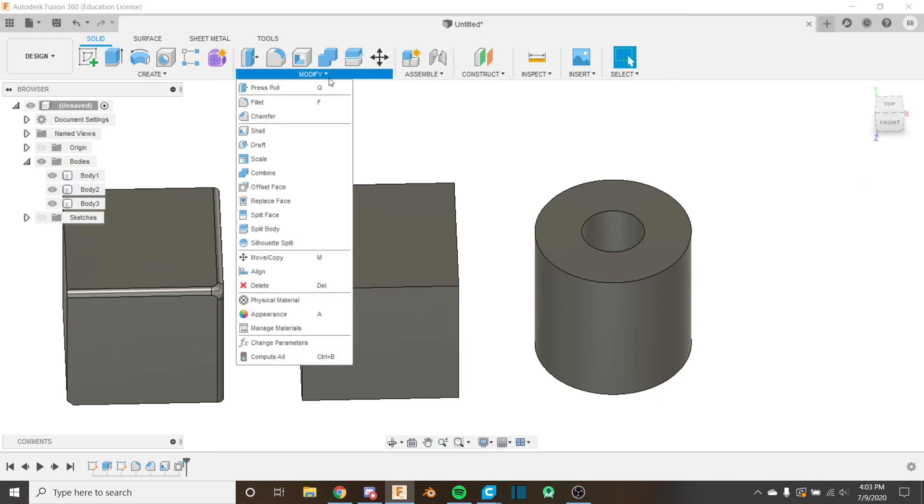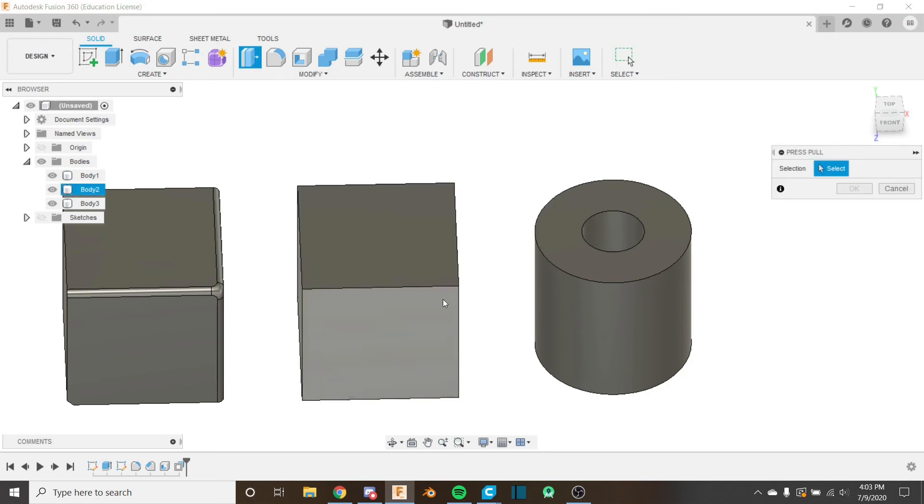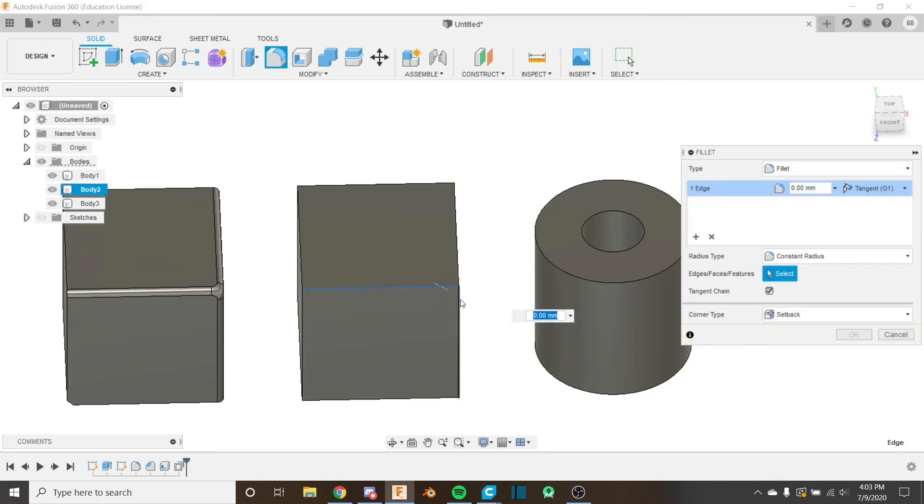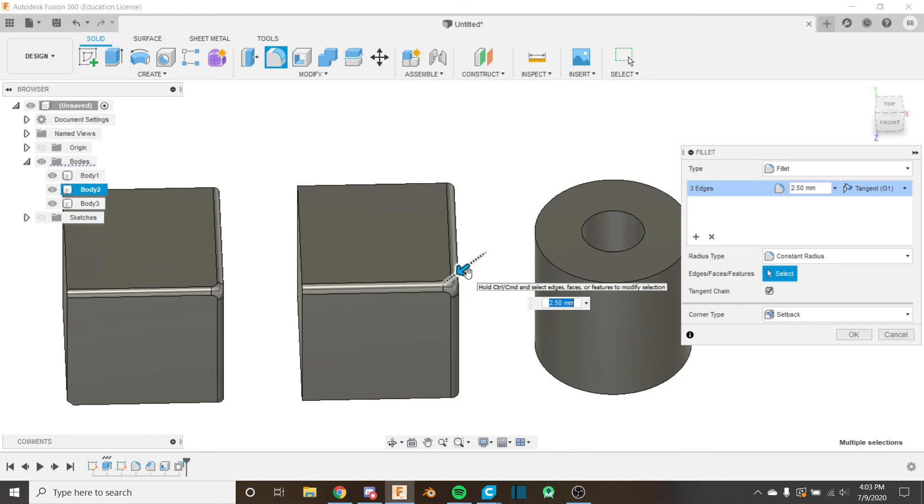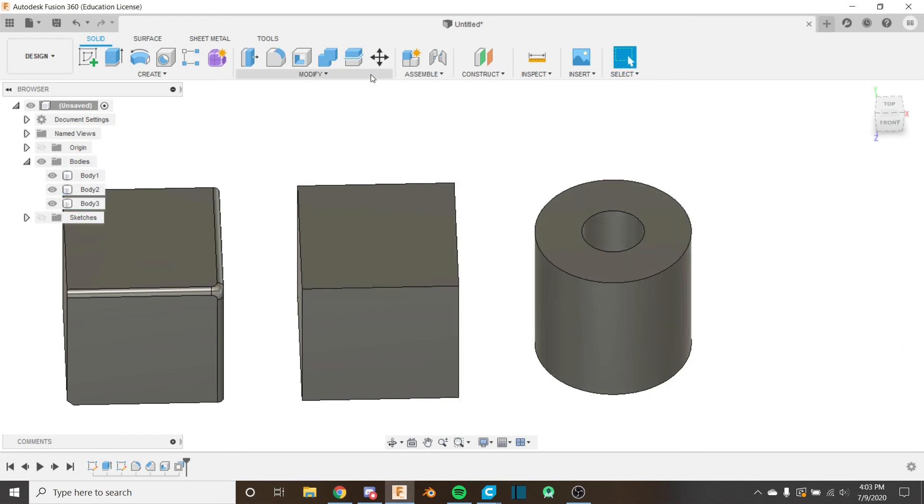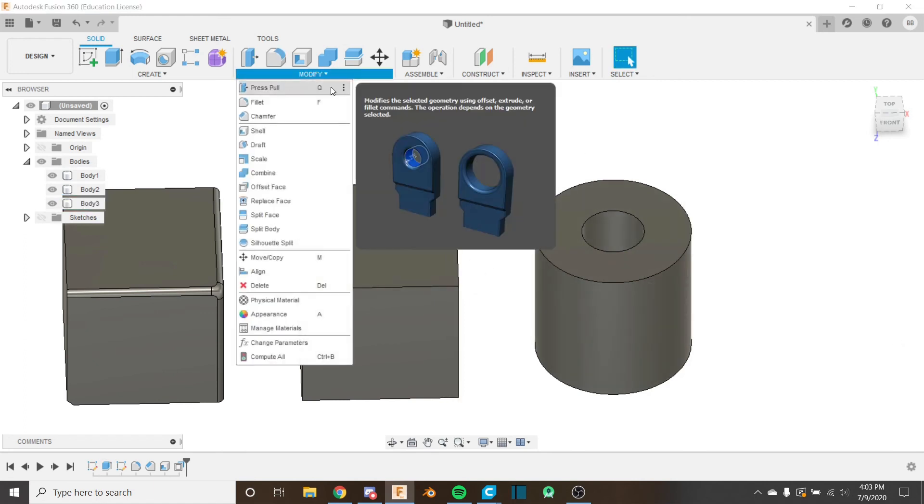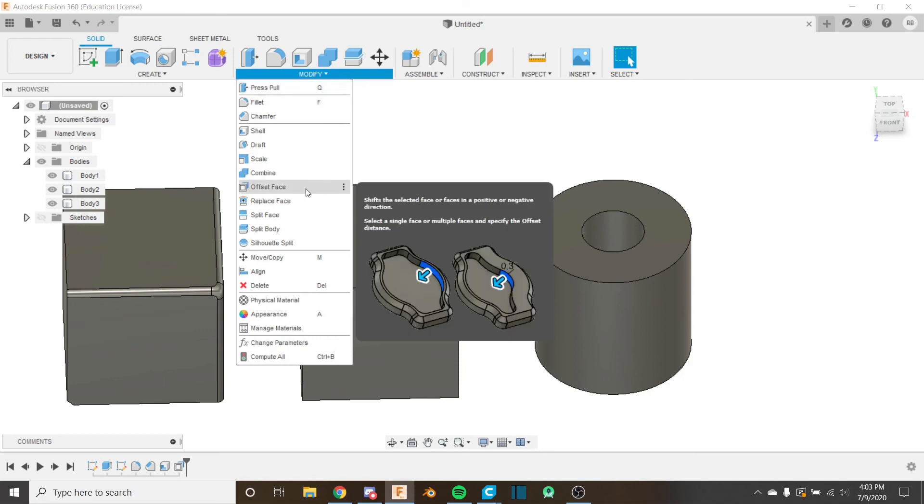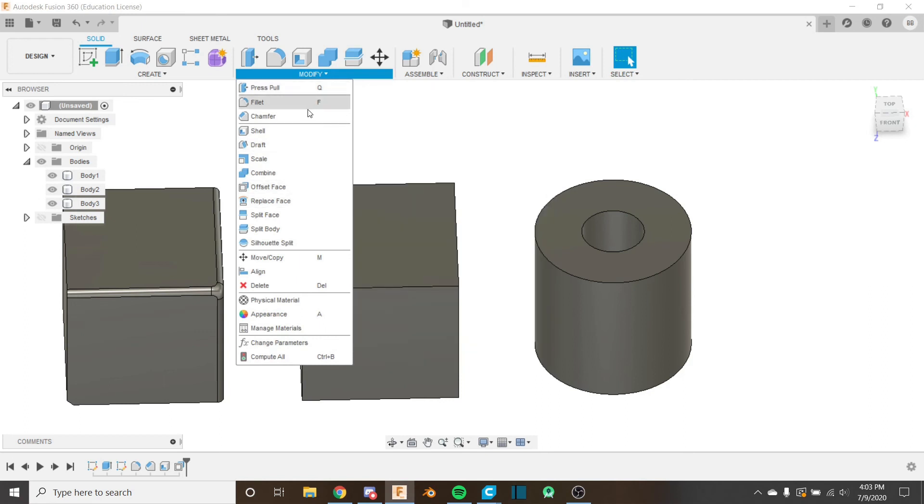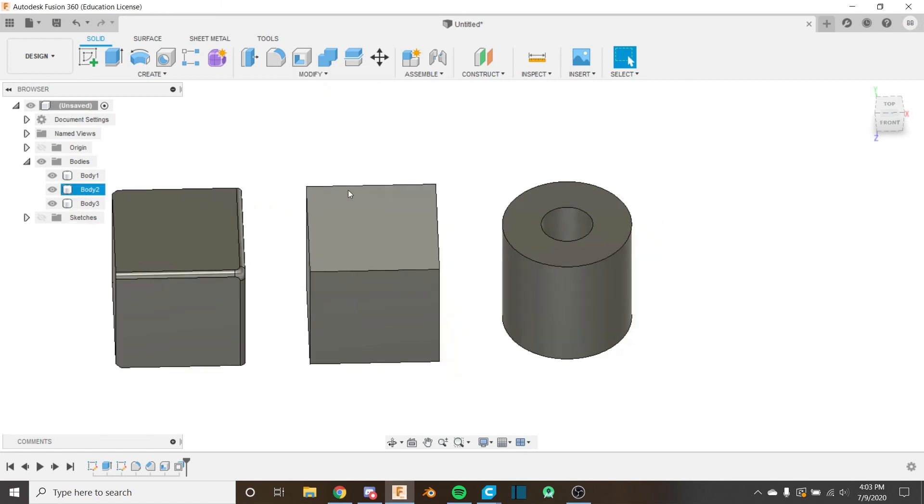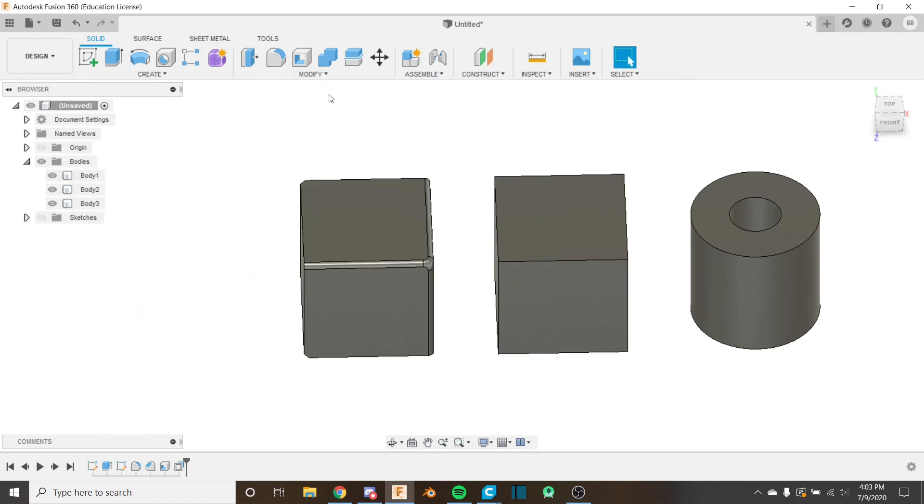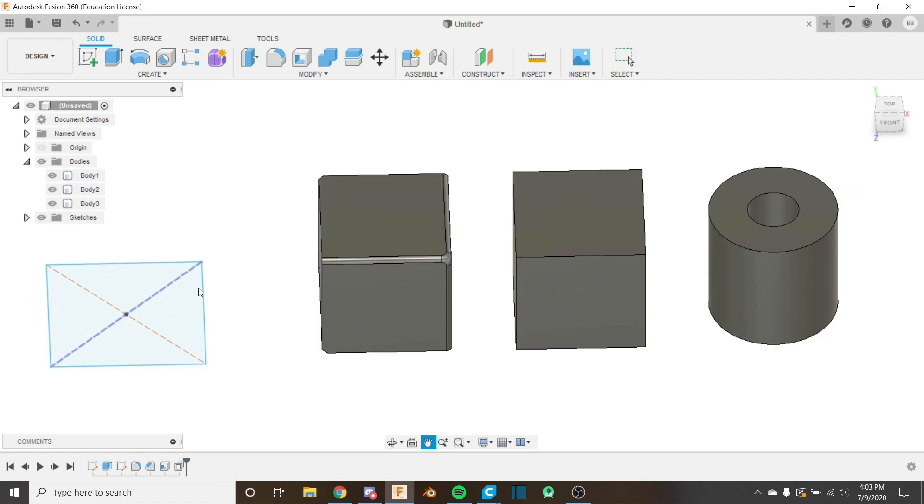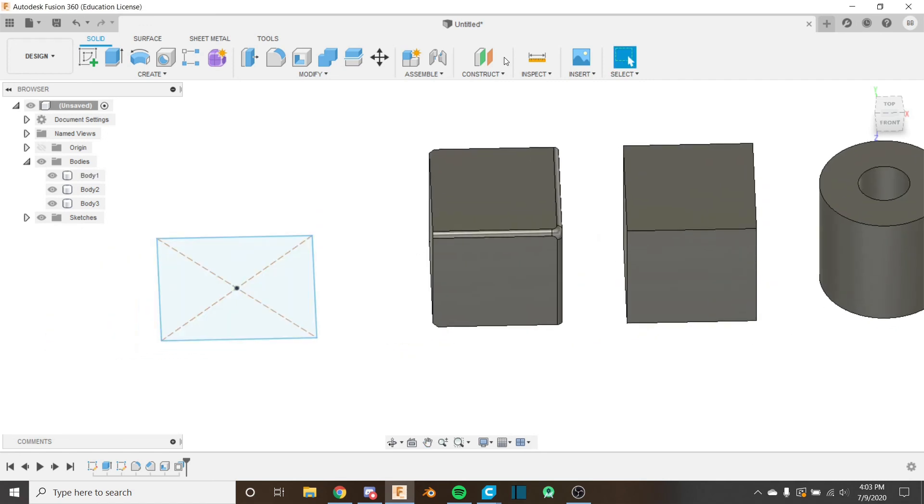Now if I was to use press pull and I was to select these edges like this, like we did on this cube, it would automatically jump to fillet. And now we would have it like that. So it's kind of nice. Basically the Q shortcut for press pull is basically a shortcut for offset face and fillet combined. Just makes things a little easier.